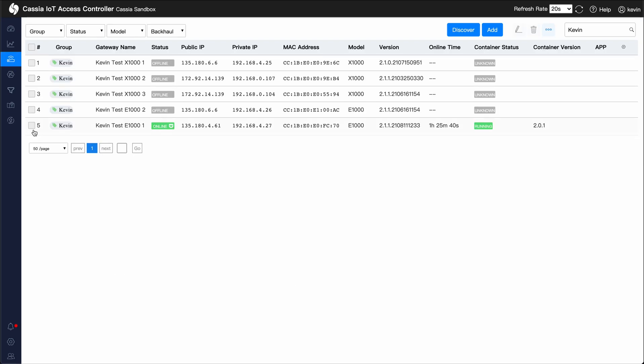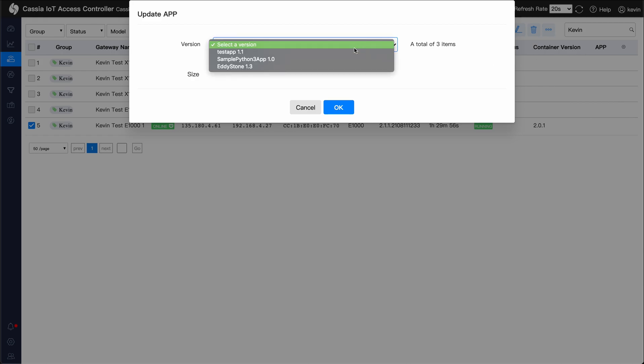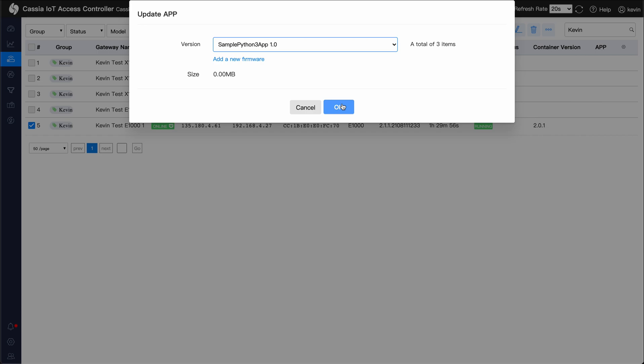Select the gateway and click on the dot dot dot more button. Hover over app and click install app. Select the correct app name and click OK.